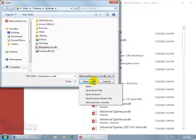So again, the Open is the default mode, or just double-clicking on it. It opens up the database for shared access with multiple users. Then you've got Open Read-Only, where it allows you to read only the database while all other users can read and write.